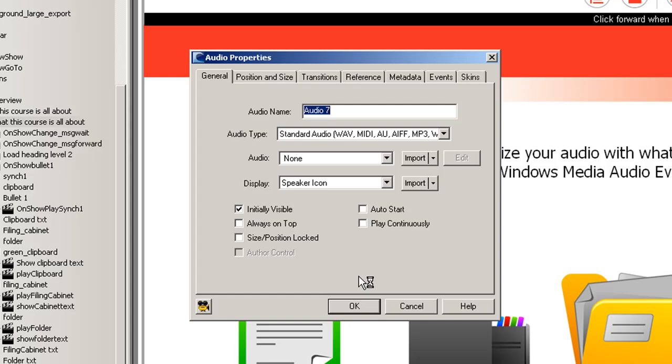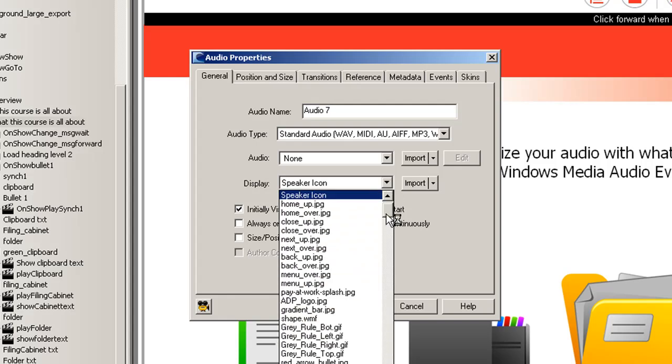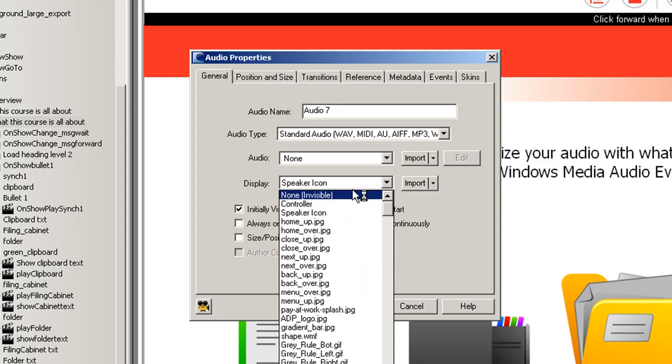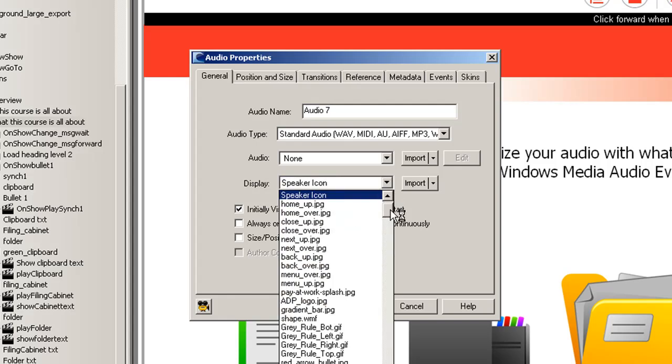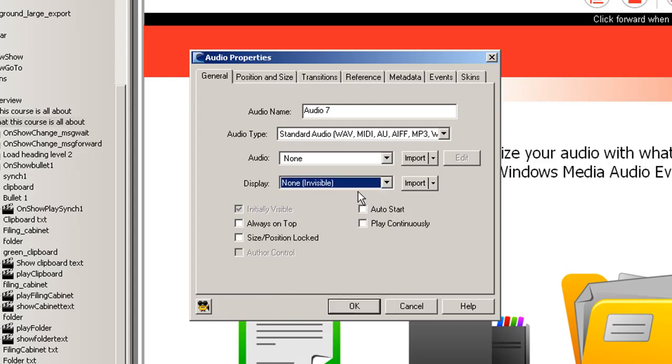Now the first thing we want to do here is change the display to None or Invisible. Let's try that again. Now what this does is to ensure that the audio when it's on the page does not have an icon or any kind of controller. We want the audio for this to be behind the scenes.